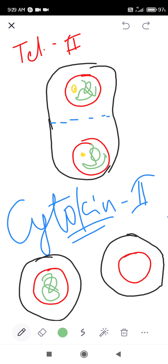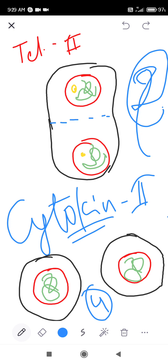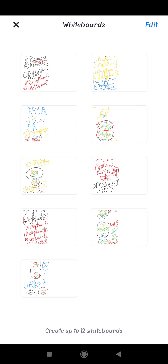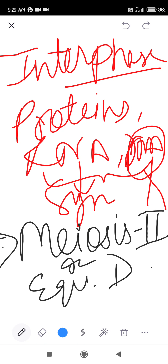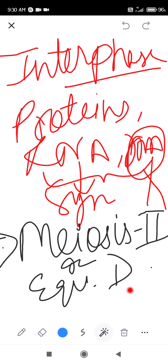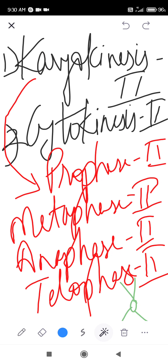I showed only two daughter cells here, but when meiosis 2 is dividing, two parent cells are dividing simultaneously. So the same structure happens two times, meaning total four daughter cells are formed after cytokinesis 2. Cytokinesis 2 is completed. Meiosis 2 is quite simple. After interphase, meiosis 2 starts — called equational division — because chromosome number remains the same. For example, if meiosis 1 daughter cells have 55 chromosomes each, after meiosis 2, all 4 daughter cells will also have 55 chromosomes.